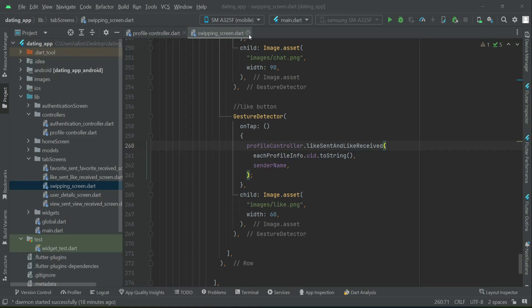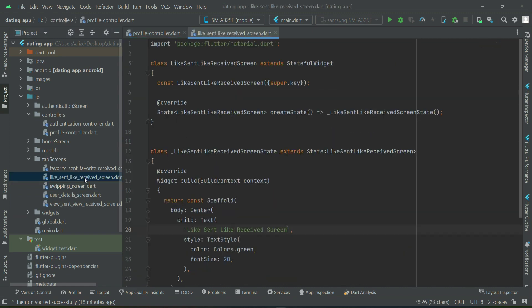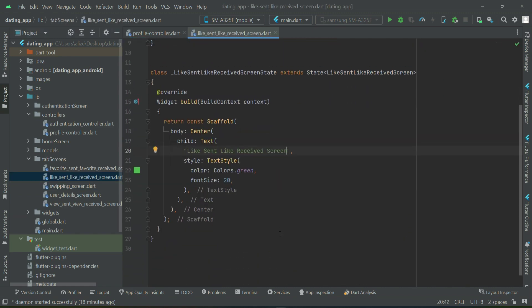So now the next thing is to display the like sent and like received. For that purpose, we will go to our like sent and like received screen.